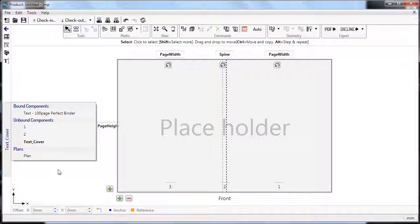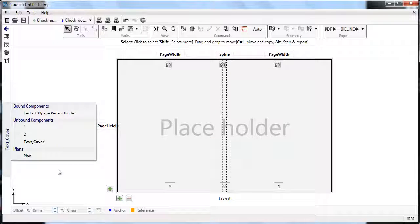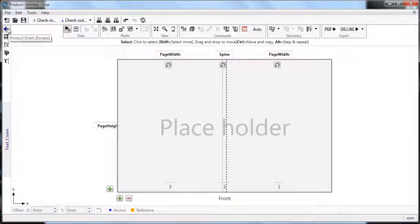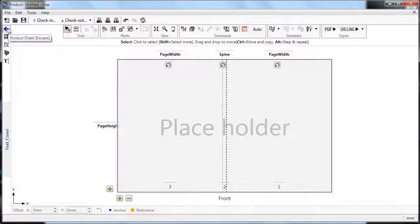So, no matter where you are, you can press the Enter key to open the list of components and plans. Similarly, you can navigate back to the product sheet from any window using the arrow button or Escape key.